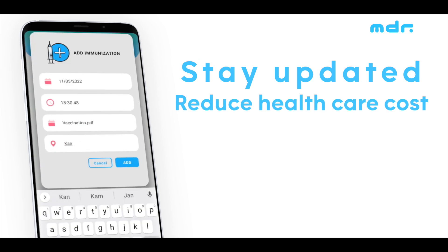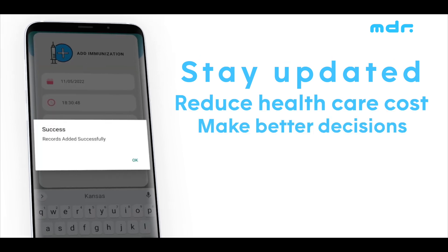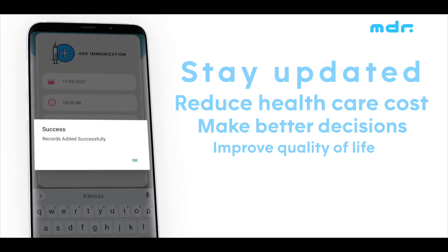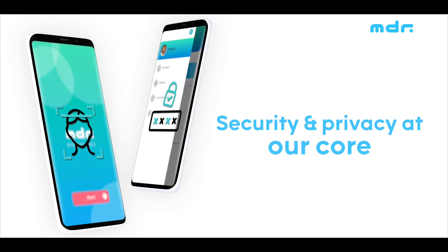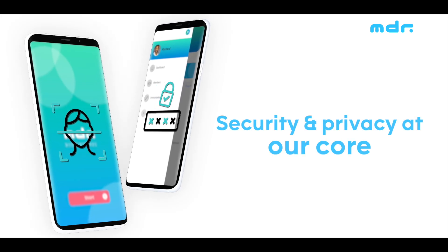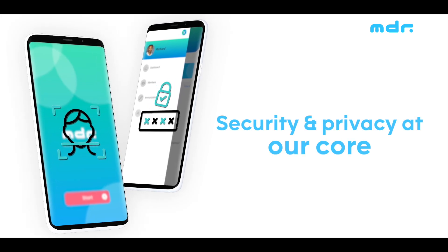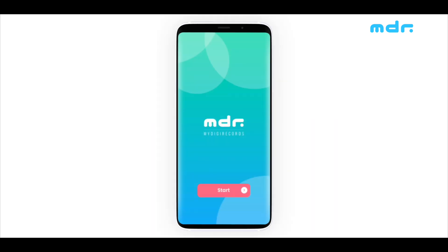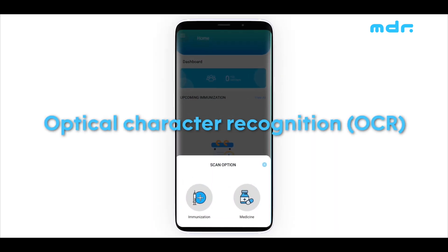Stay up to date with immunizations, reduce healthcare costs, make better healthcare decisions, and improve quality of life. My Digi Records also ensures your security and privacy remain intact. It is enriched with the latest features like optical character recognition or OCR.